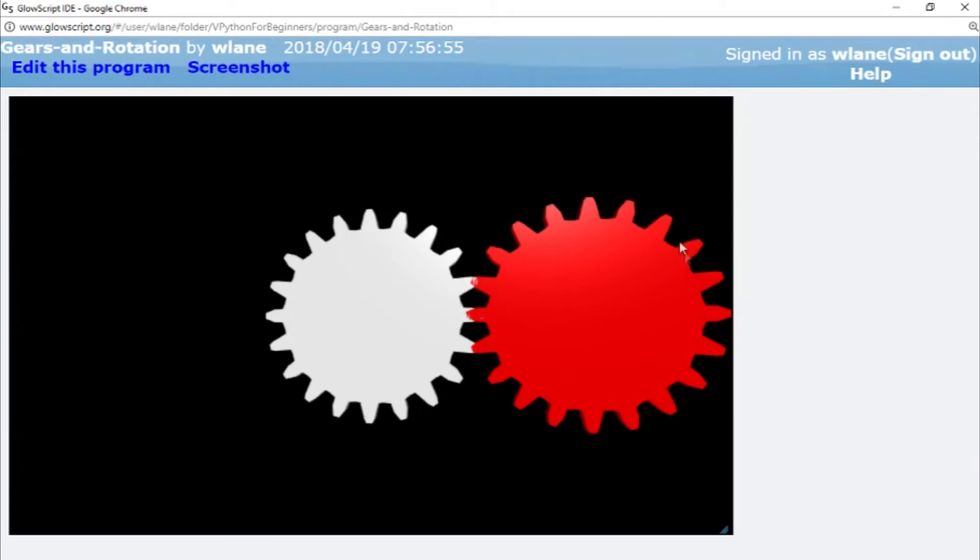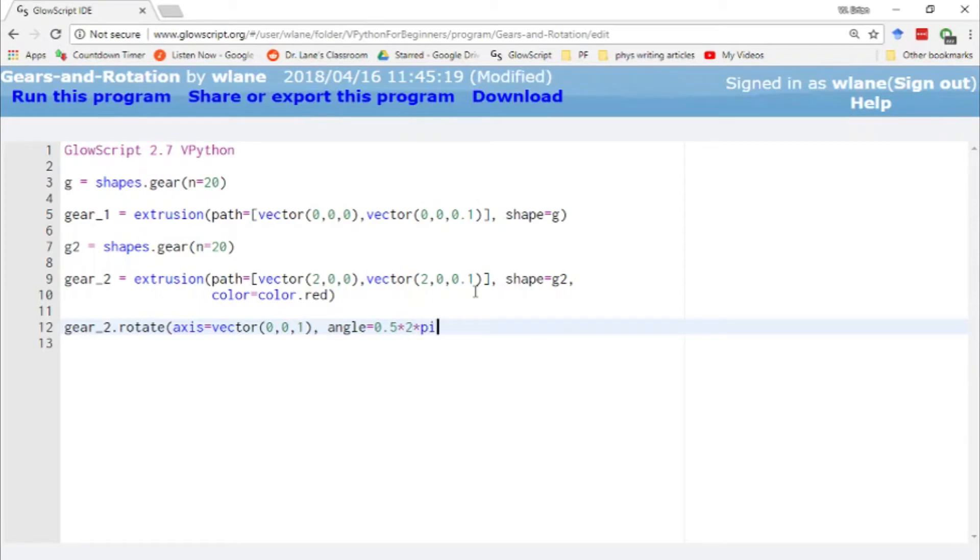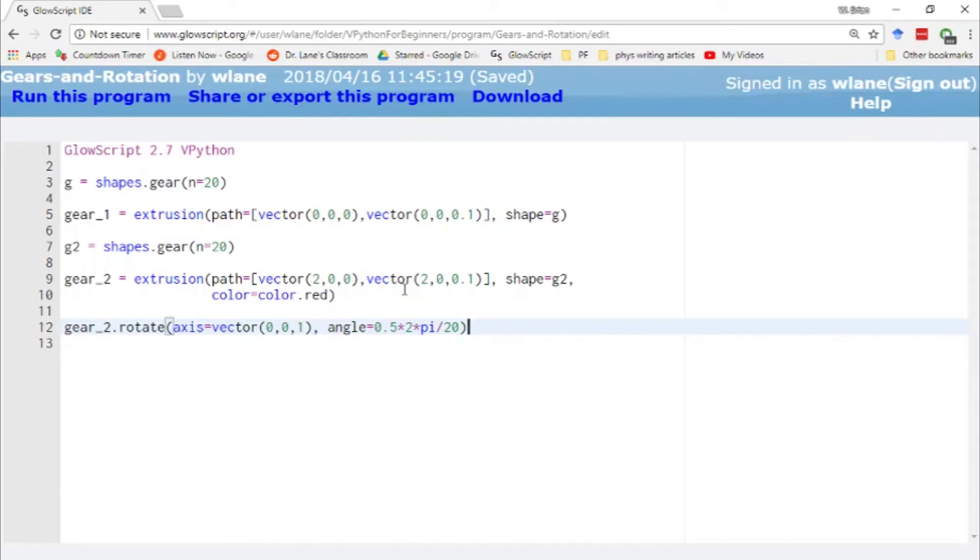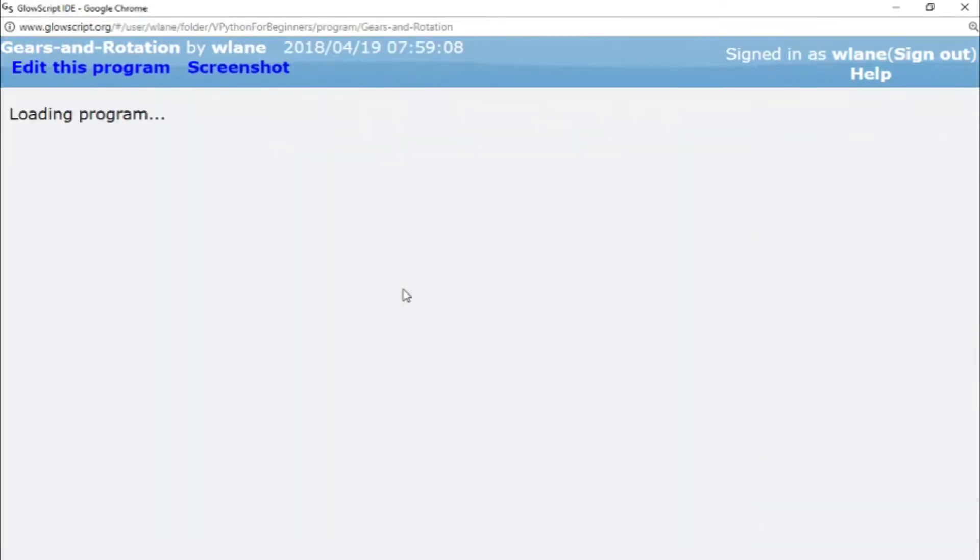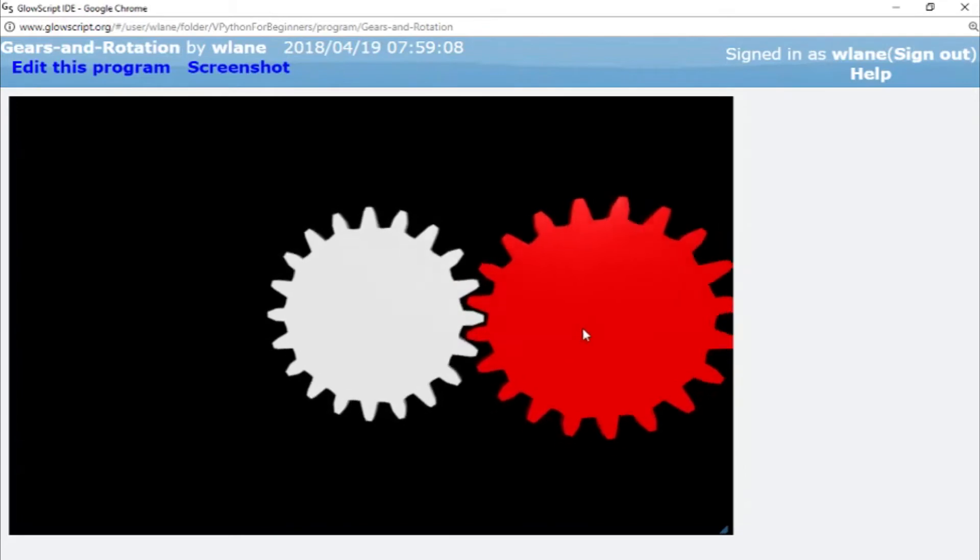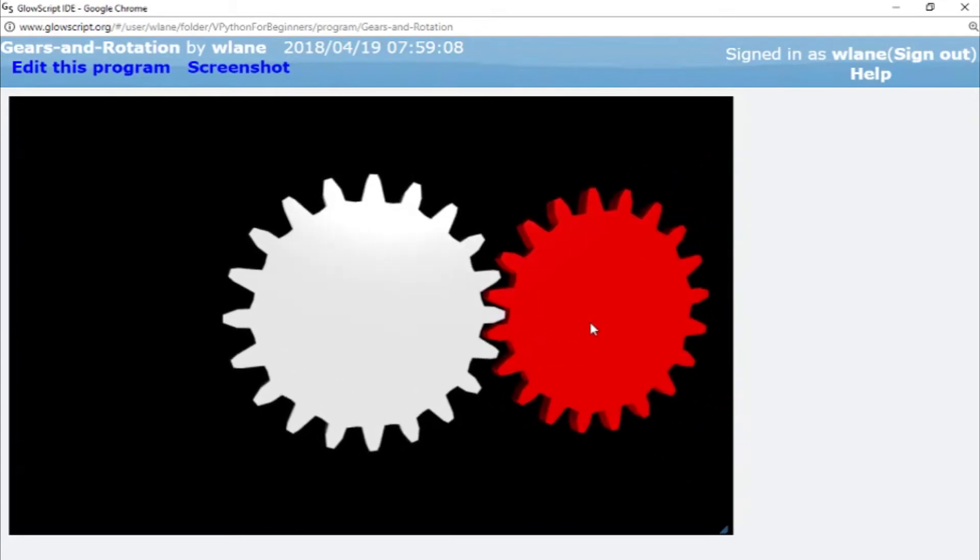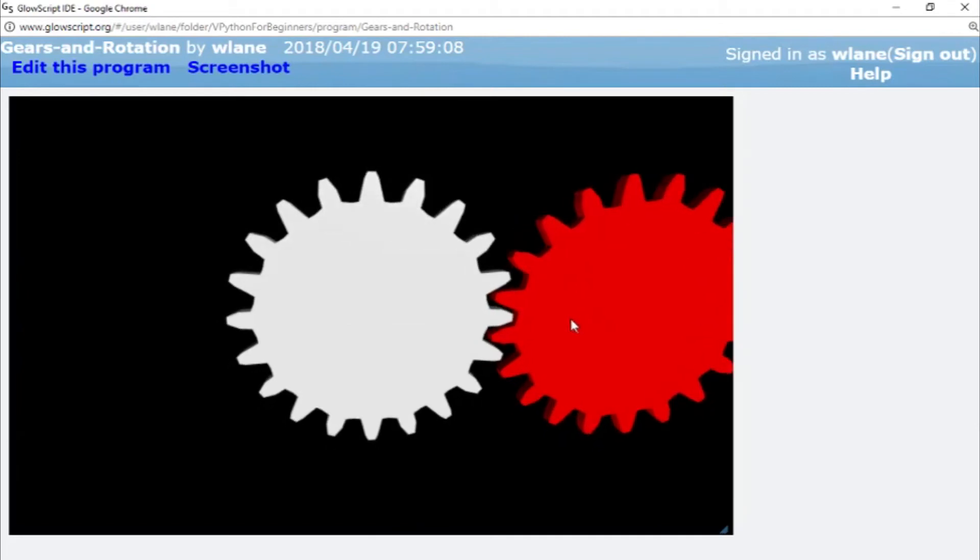We can do some trial and error and guess, or we can be a little smart about this. These things have 20 teeth, right? I want them to move half of a tooth worth of a rotation. If I have it move one tooth of a rotation, we're going to be right back where we started. So I want it to move one half tooth of a rotation. I want it to move half of the angle that one tooth takes up. So the full circle gets 2π radians and we've got 20 of those, so 20 teeth in the circle. So this is going to be 2π divided by 20 for one tooth, and we just multiply that by half to get half of a tooth. Here we've got the teeth fitting nicely together and they're nice and interlocked.